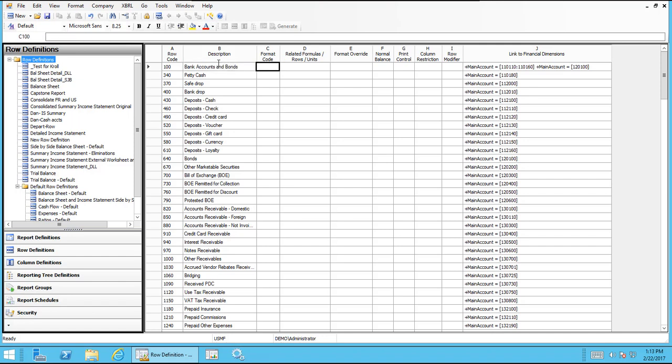So it's really simple. A lot of flexibility how you want to display your financial statements or any report out of management reporter. Another option is you can also use wildcards.